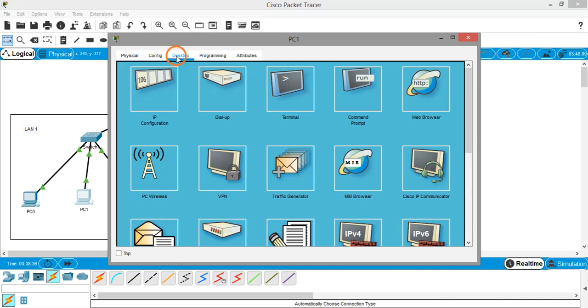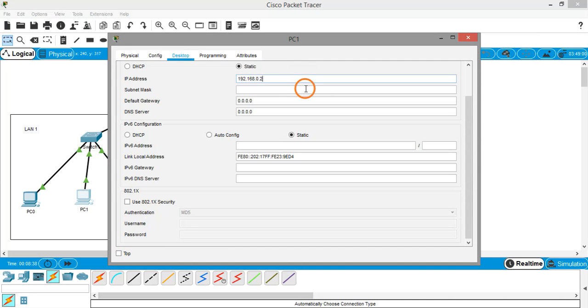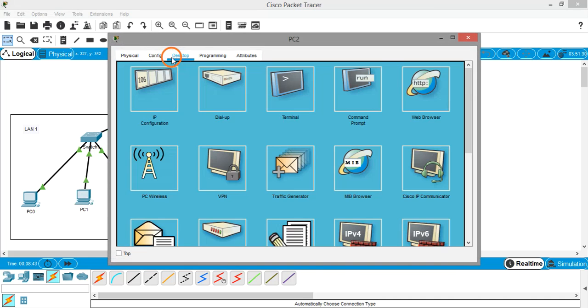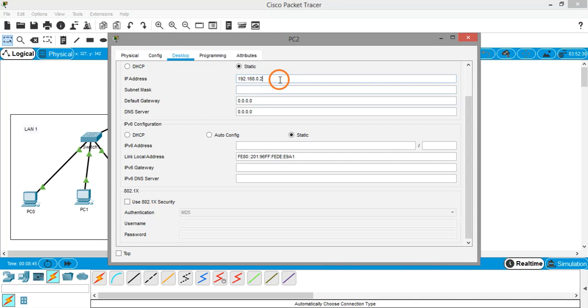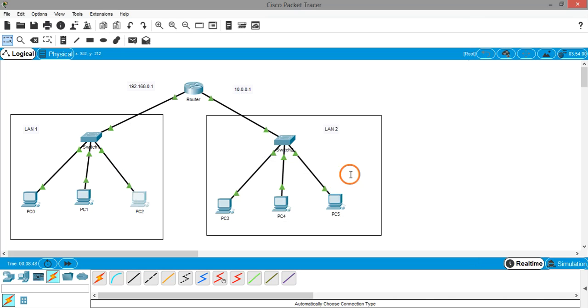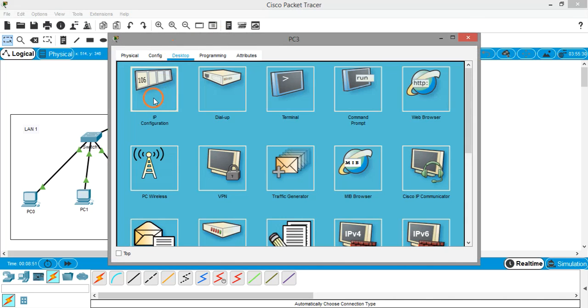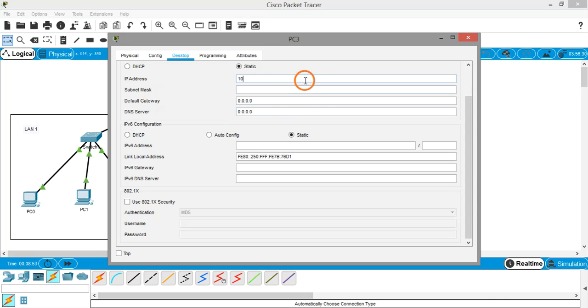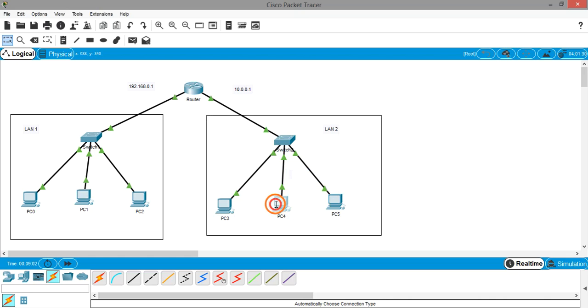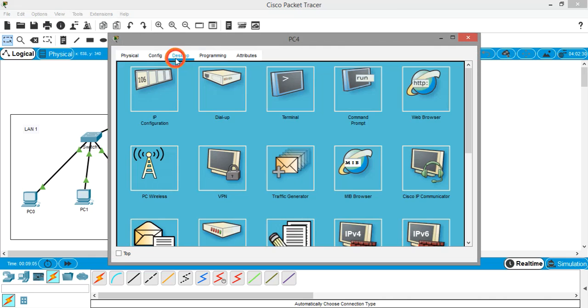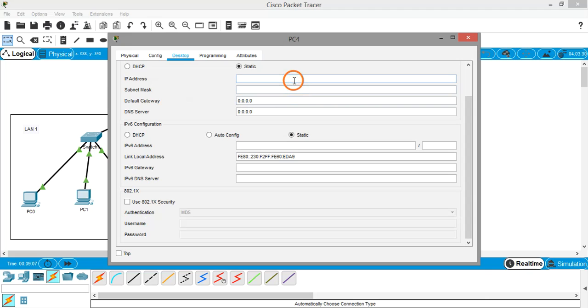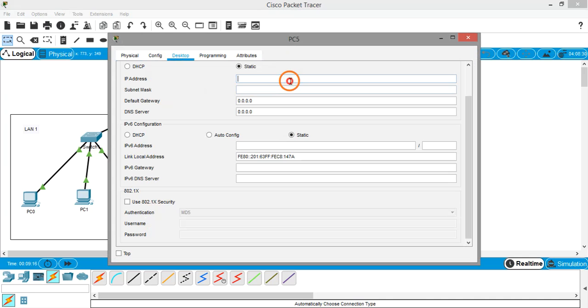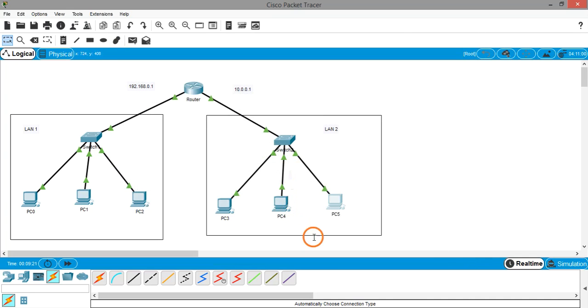Second PC IP configuration 0.3, third PC IP configuration 0.4. Similarly for the right hand side PCs, Class A IP addresses. 10.0.0.2 is the IP address, and 10.0.0.3. And for the last PC, 0.4.